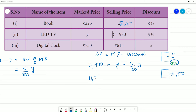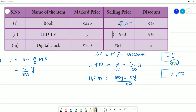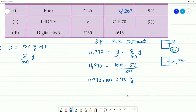So, 11,970 is equal to 100y minus 5y, all over 100. The LCM is 100. This simplifies to 11,970 multiplied by 100 equals 95y, so y equals 11,970 multiplied by 100 divided by 95.